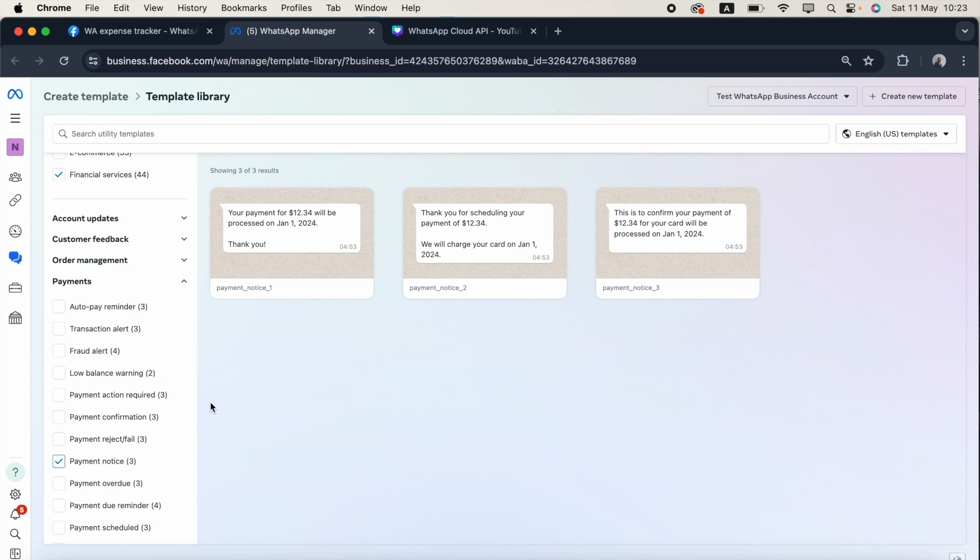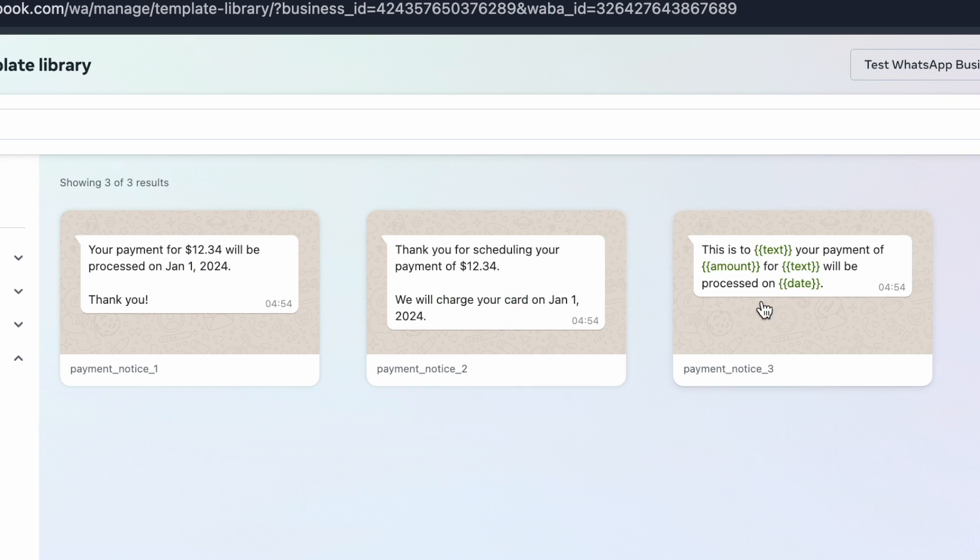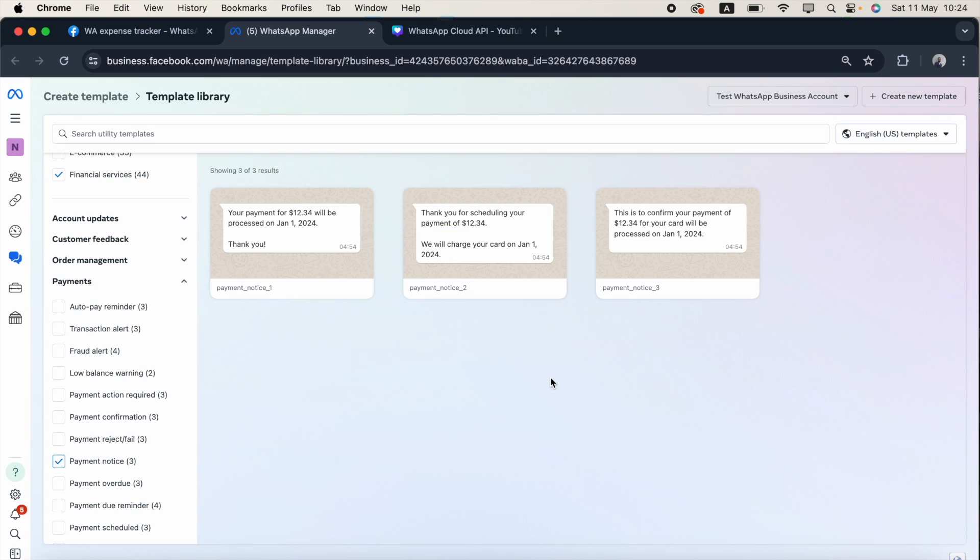You can see if you hover over a template, this one contains two parameters, this contains three parameters, and this one contains four parameters. For demonstration purposes, I'll click payment_notice_three.